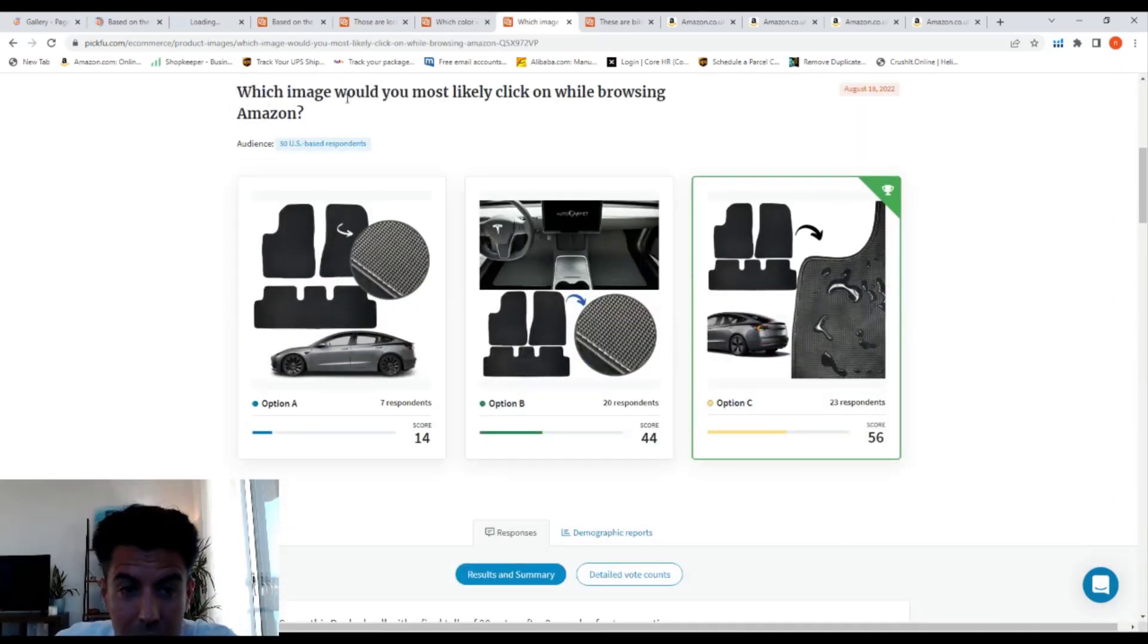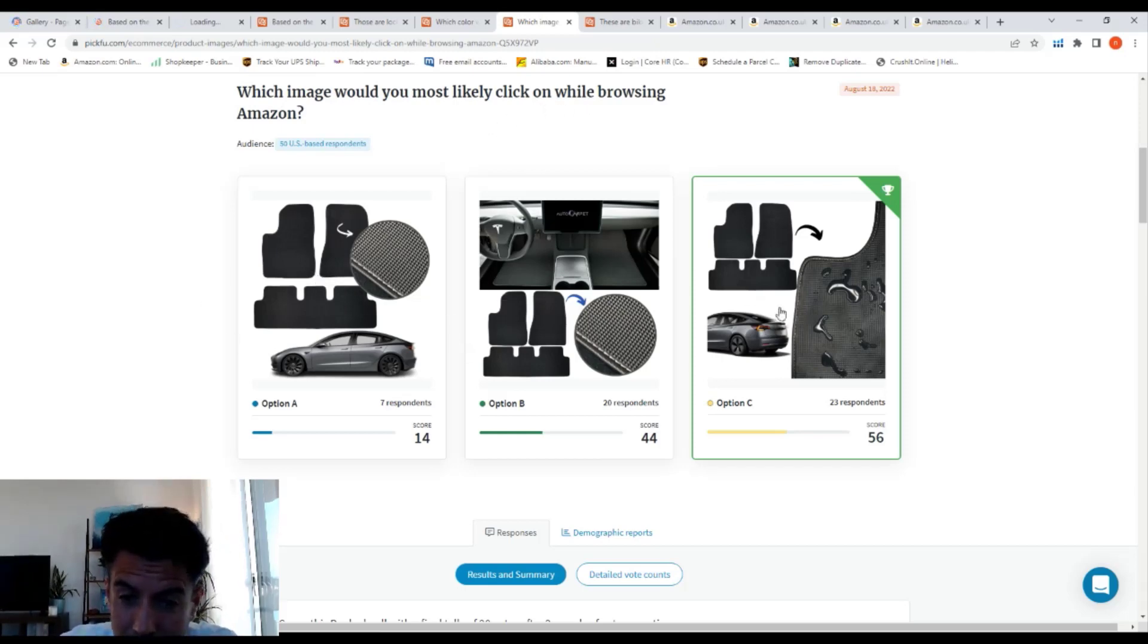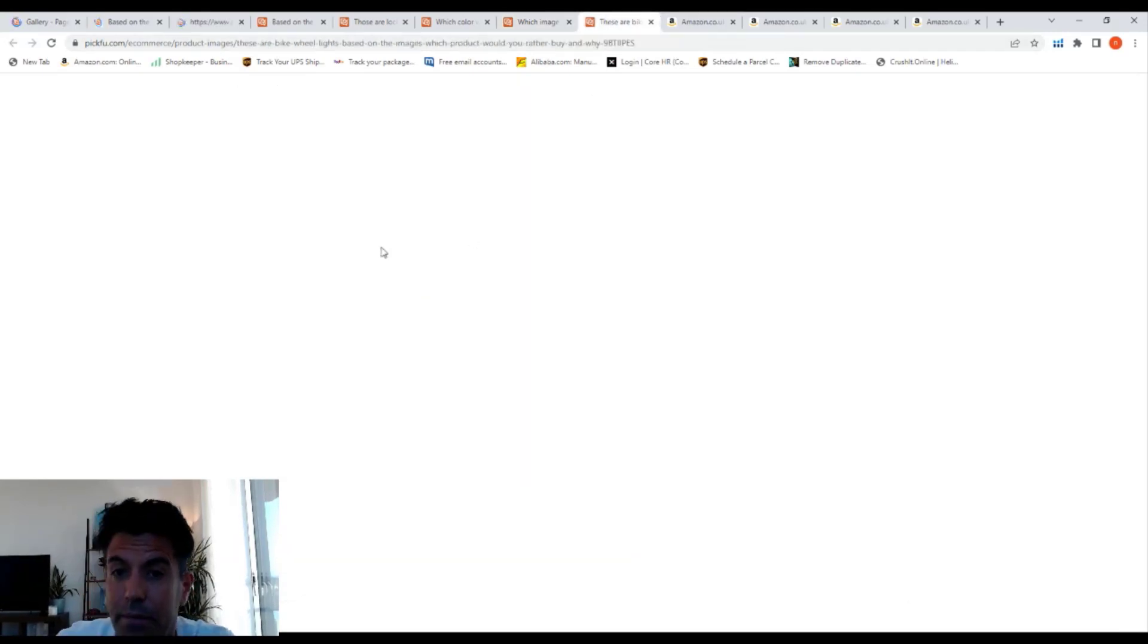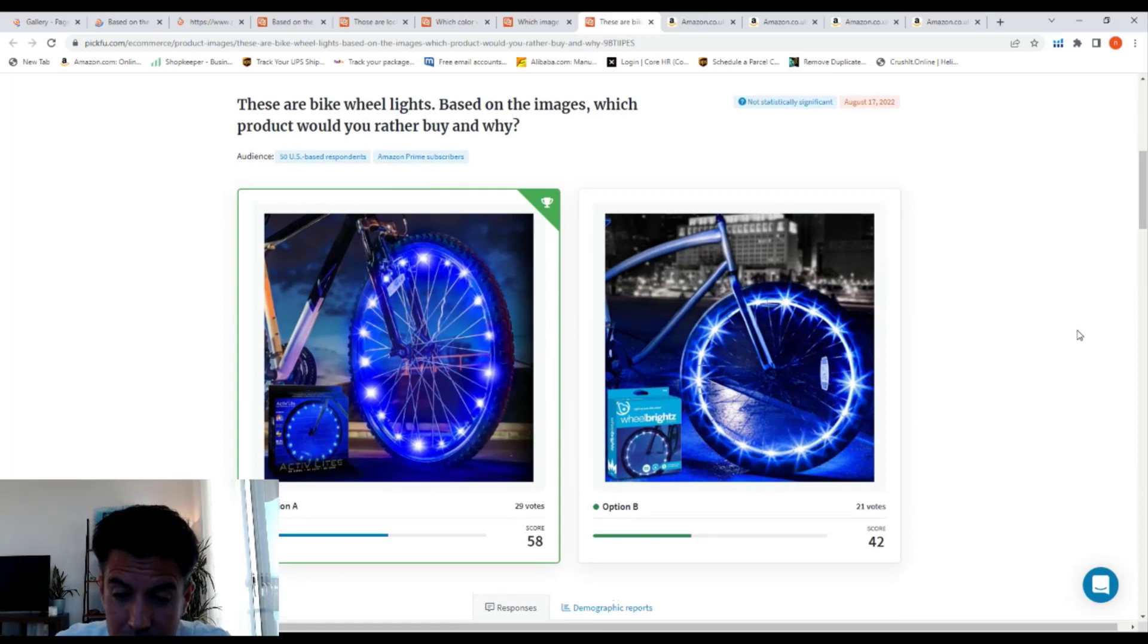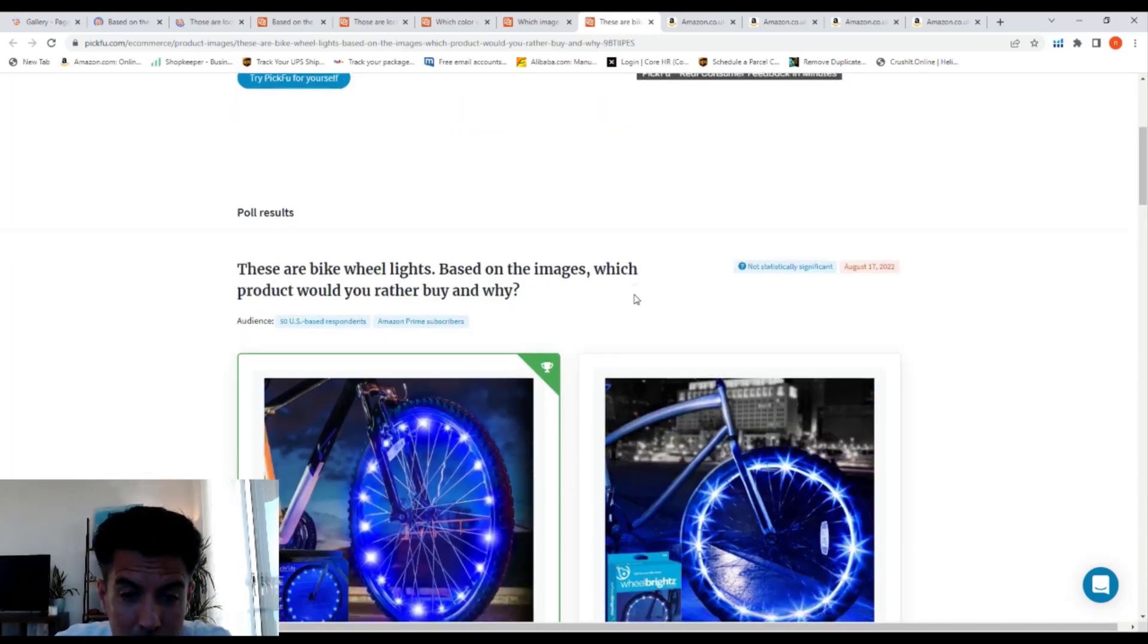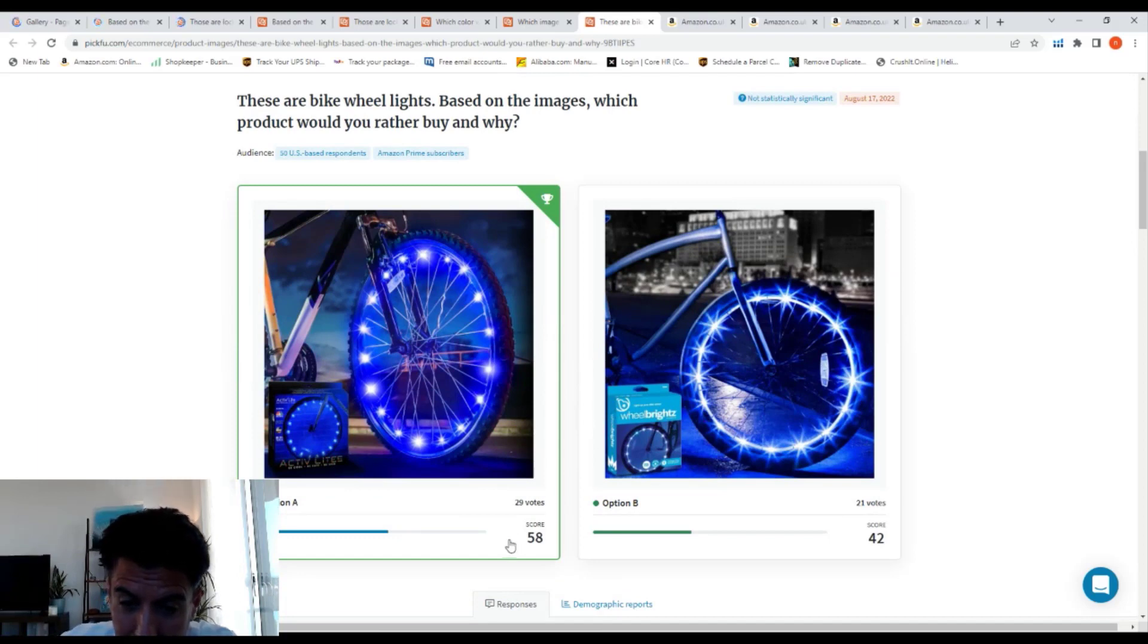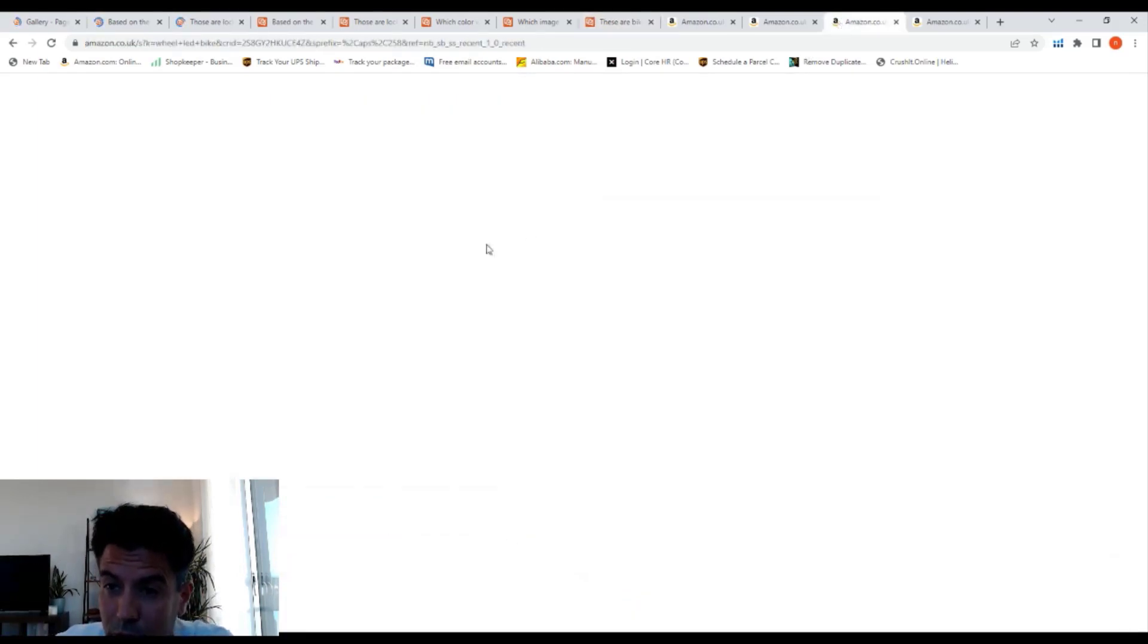Another one here: which image would you click if you're browsing on Amazon? This type, this type, this type. This is the winner. We're looking for products, okay? These are bike wheel lights, interesting.